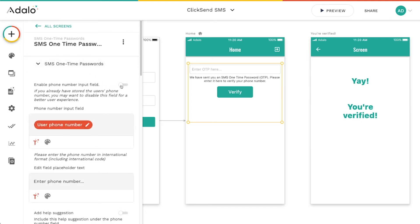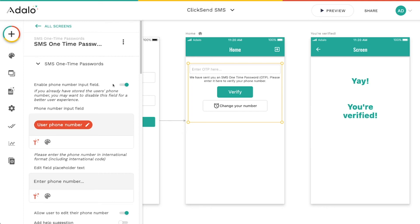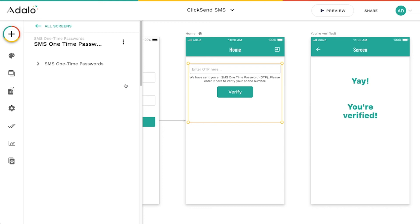Only if you let them input their phone number. If you have this input phone number field turned off, then you're not going to see that button there for them to change their phone number.